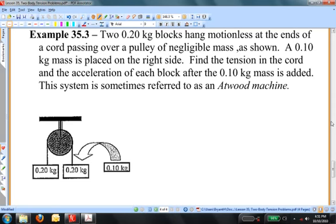This example is historically important in terms of trying to determine a numerical value of the acceleration due to gravity. This is called Atwood's machine. It's named after an English physicist whose name was Atwood. I don't remember the first name at this moment. Example 35.3.